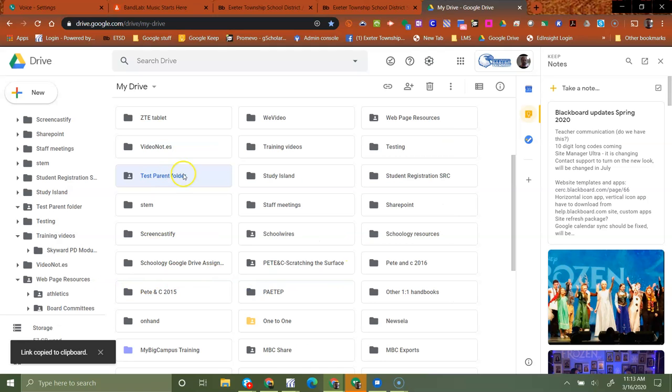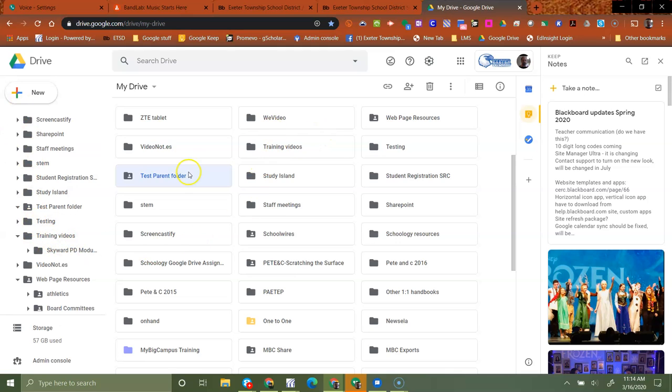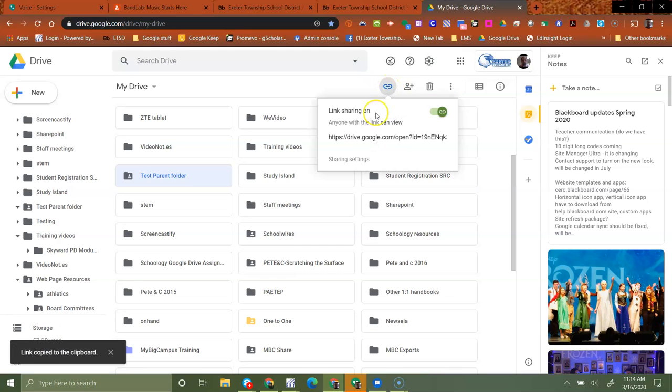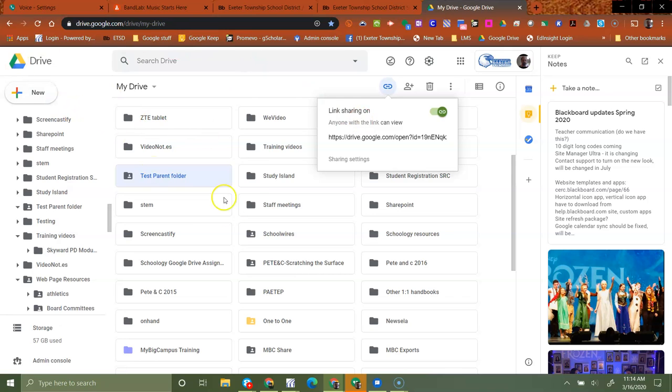So basically what I've done is I've created a folder inside of Google Drive. I have pulled resources into that folder and then I have gone ahead and shared the link on that folder. Please make sure that you change it so it says anyone with this link and not anyone inside of Exeter has the link. That's the big piece there. I've done everything I need to do in Google Drive for right now.